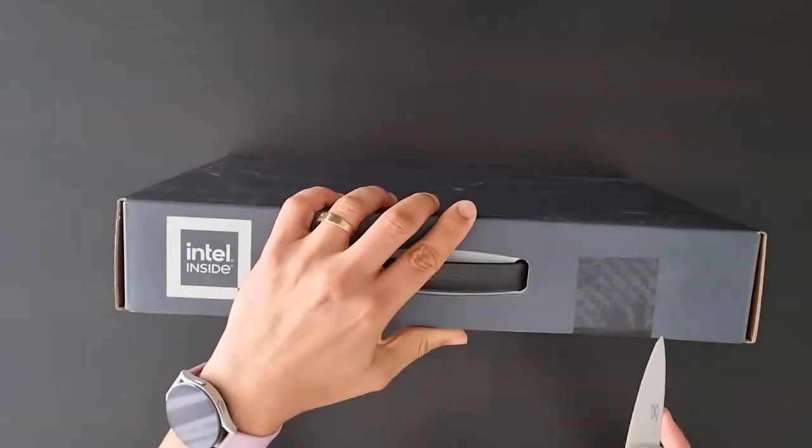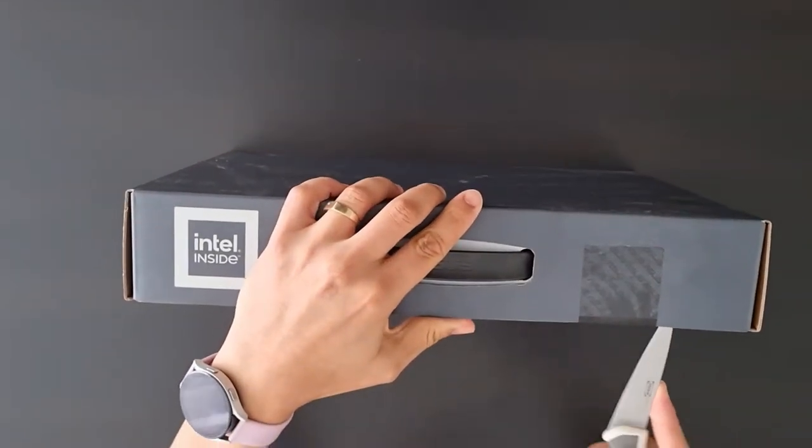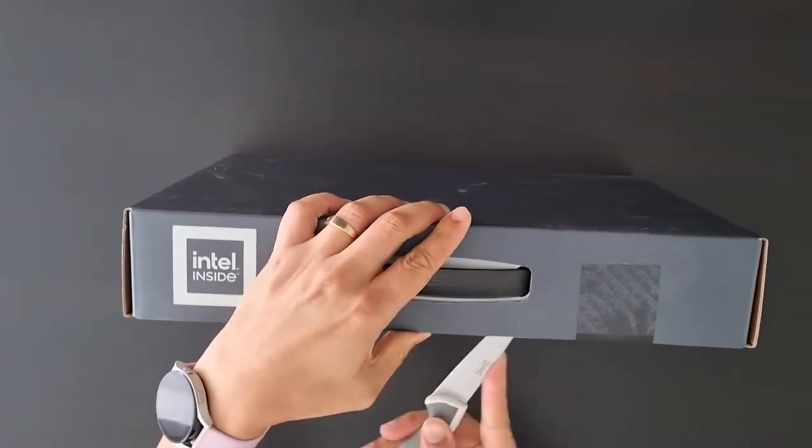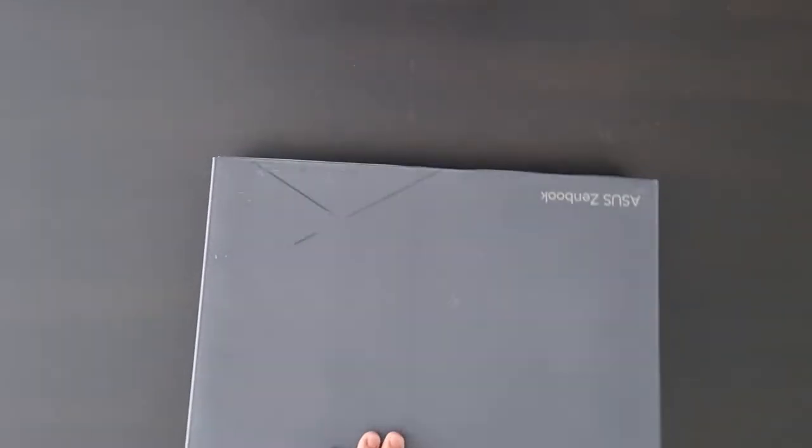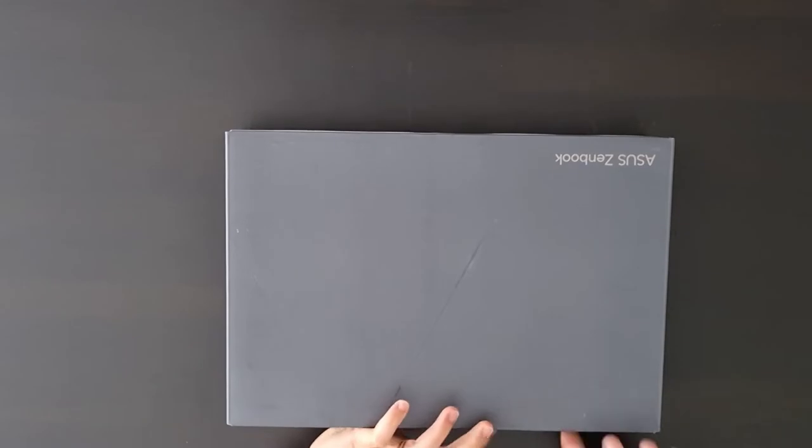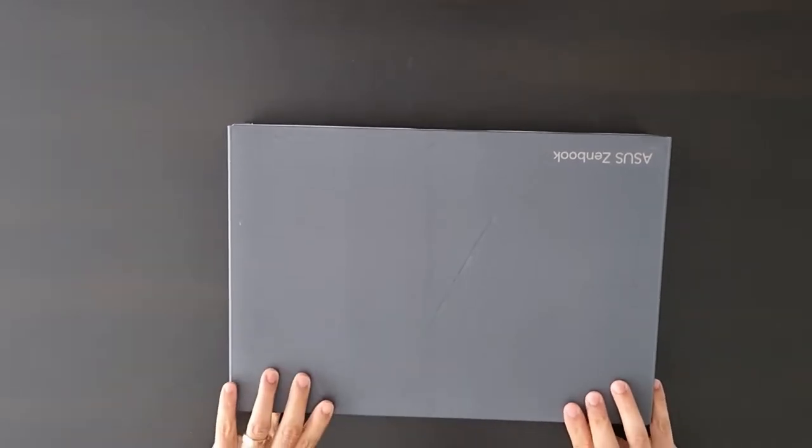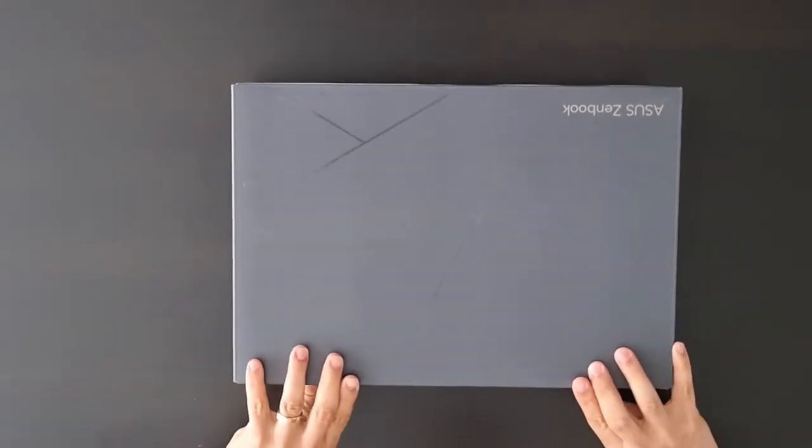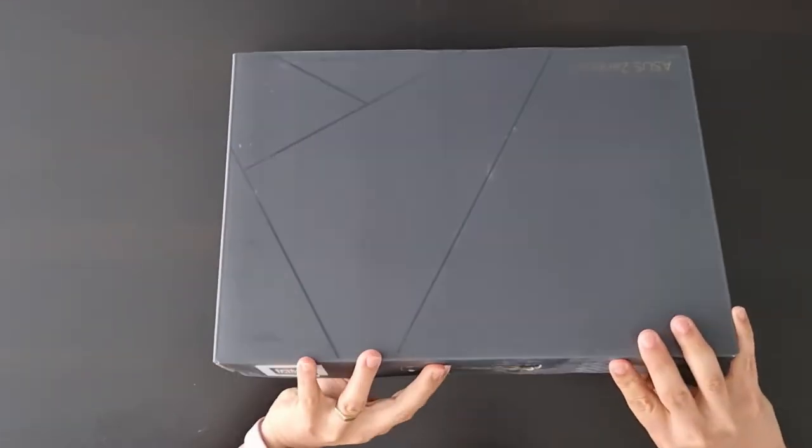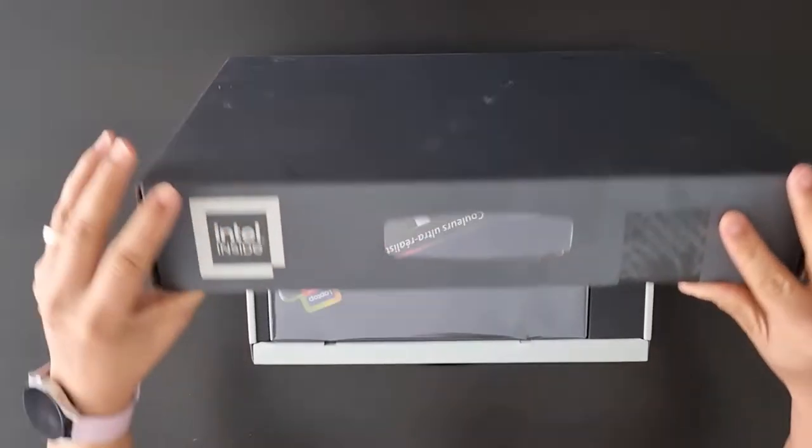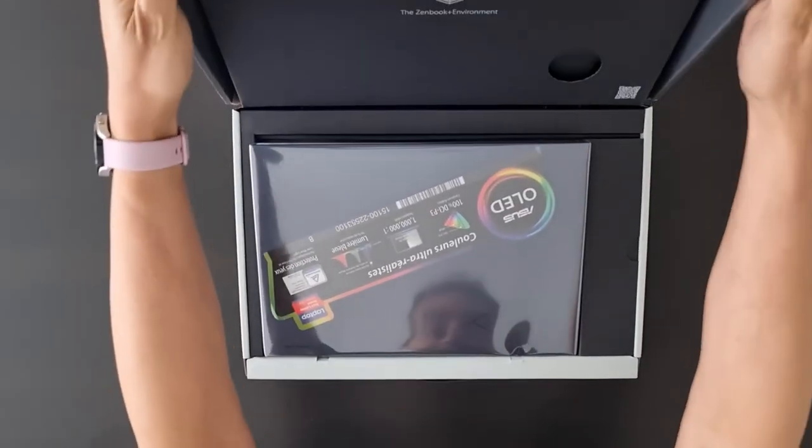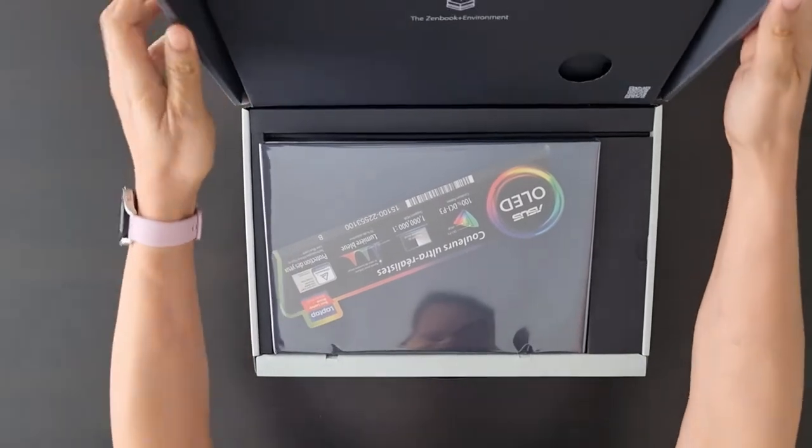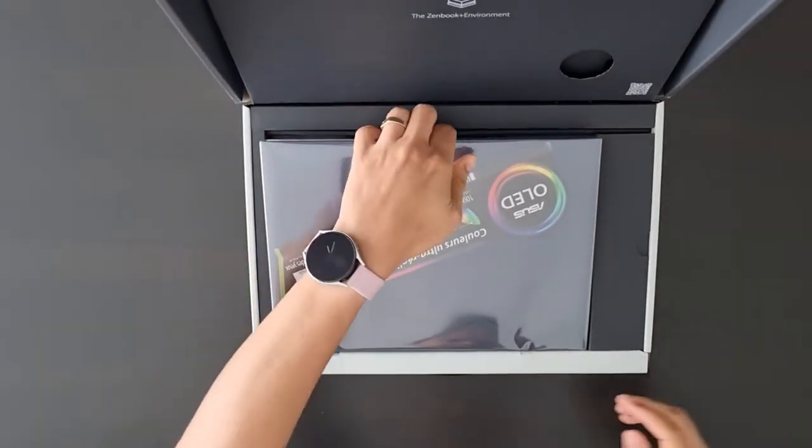Hello everyone, today I'm unboxing the Asus ZenBook 14 OLED laptop model UX3402 and I'm going to show you the box contents in 2023 in Canada.